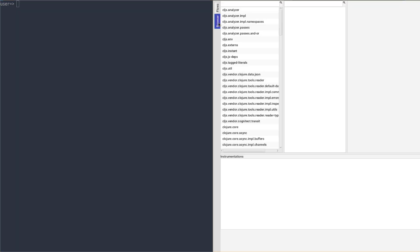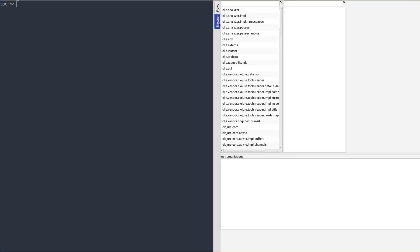First thing to notice is the new browser tab. It allows us to browse all namespaces and vars currently loaded.